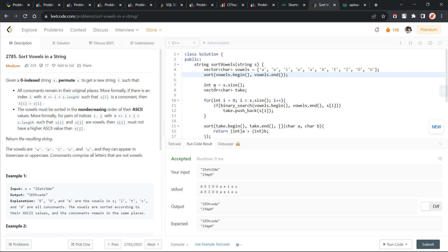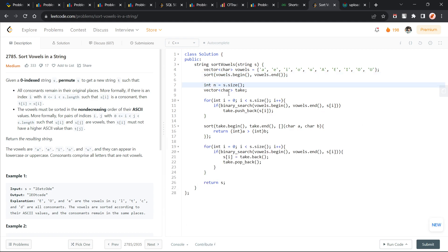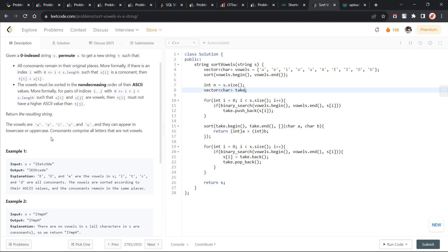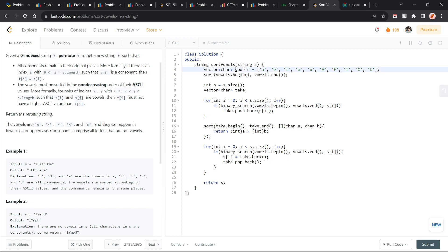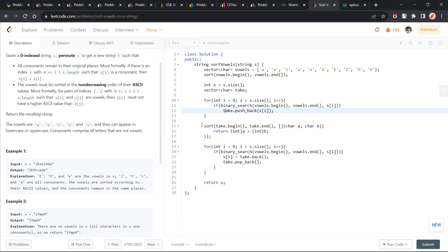Now, what I do is I just take the size of the string and I am just going to create a vector called take. They have asked us to sort these vowels only and all the consonants should remain at their places. I take all the vowels in this take vector. How do I verify whether this is going to be a vowel? I just do binary search in the vowels vector. Since all these vowels are now sorted in increasing order, binary search should work. This is the inbuilt binary search function. Once I take them all in the take vector, I am just going to sort this take vector.